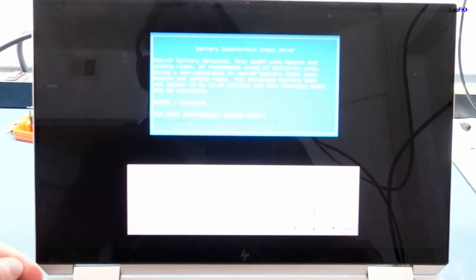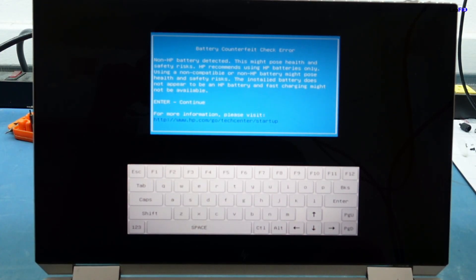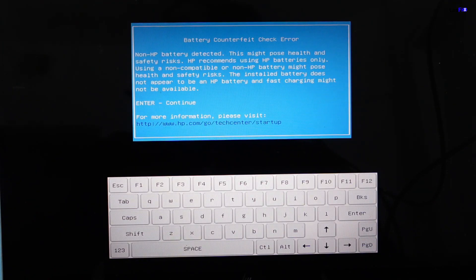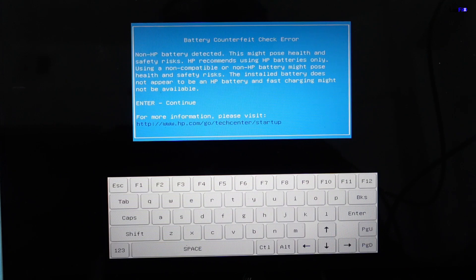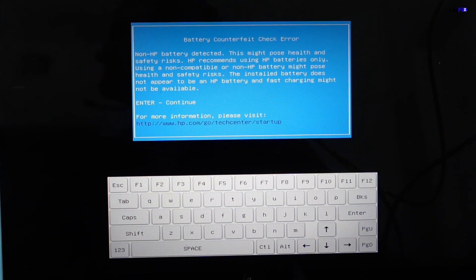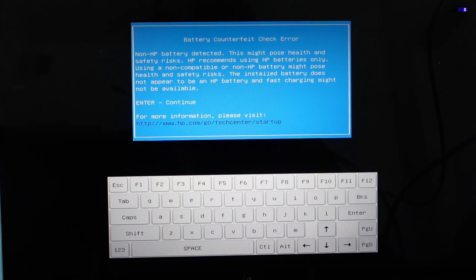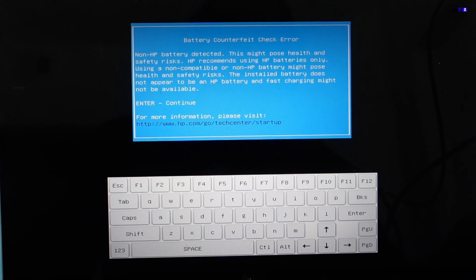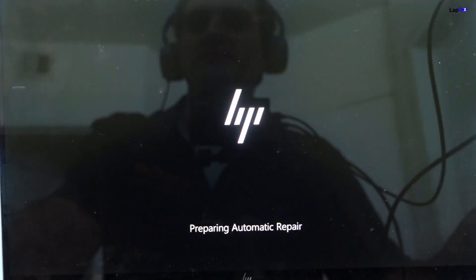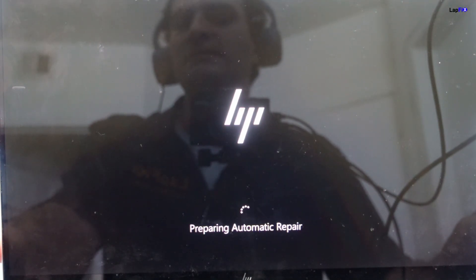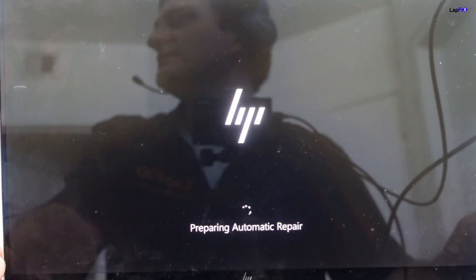All right, so let's power it on. What is this here? All right, so we get this error. It says battery counterfeit check error, non-HP battery detected. This might pose health and safety risk. HP recommends using HP battery only. So that doesn't look good. It knows that it's not a genuine battery. And now we're showing preparing automatic repair, which isn't a good sign either. And now it boots to a black screen.